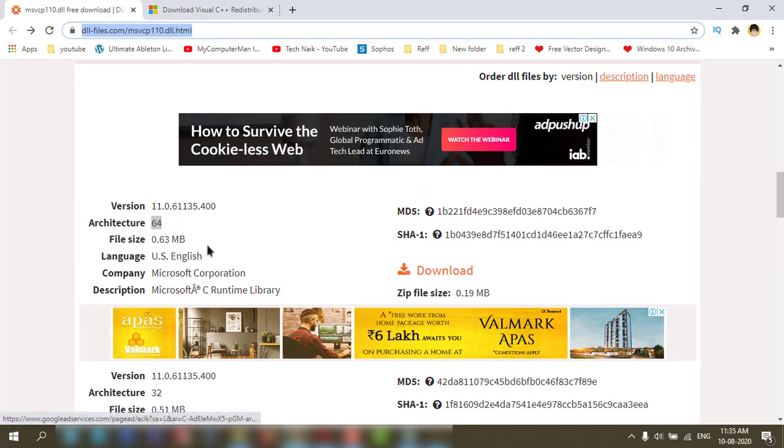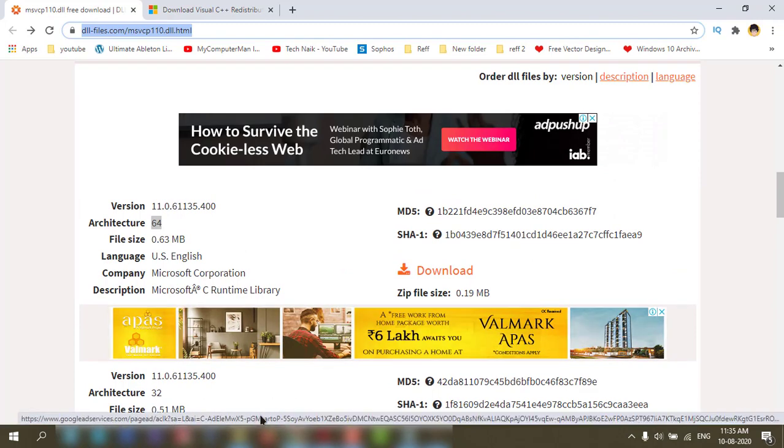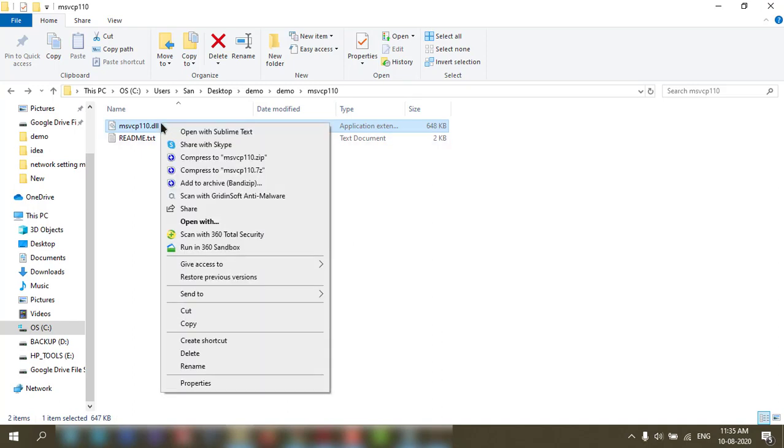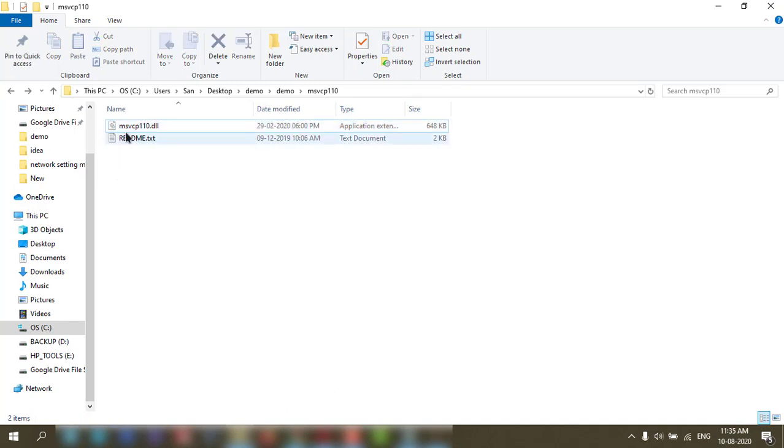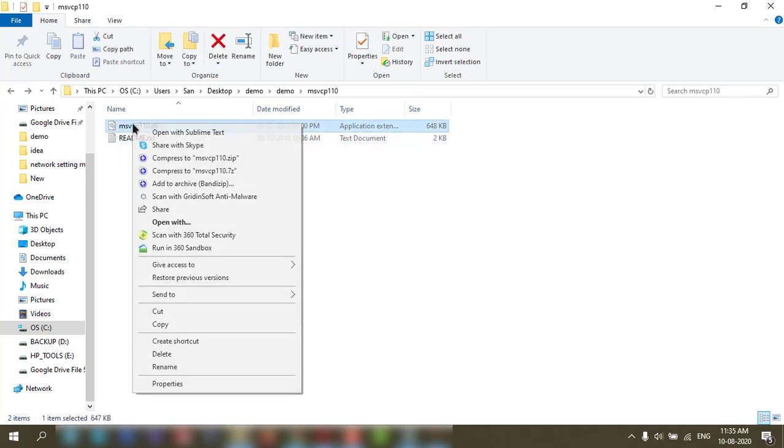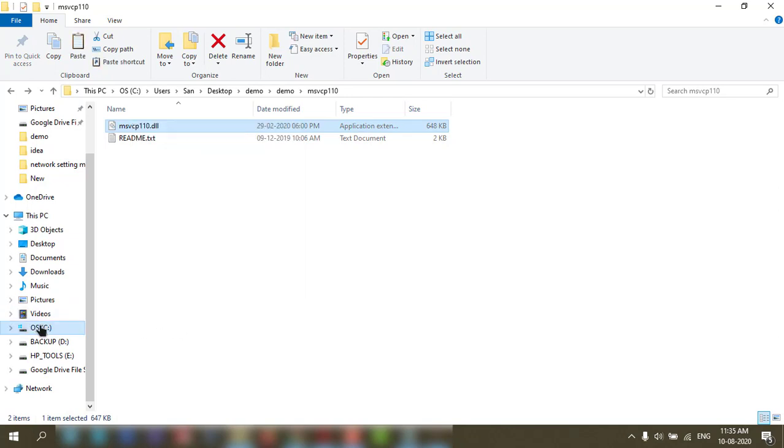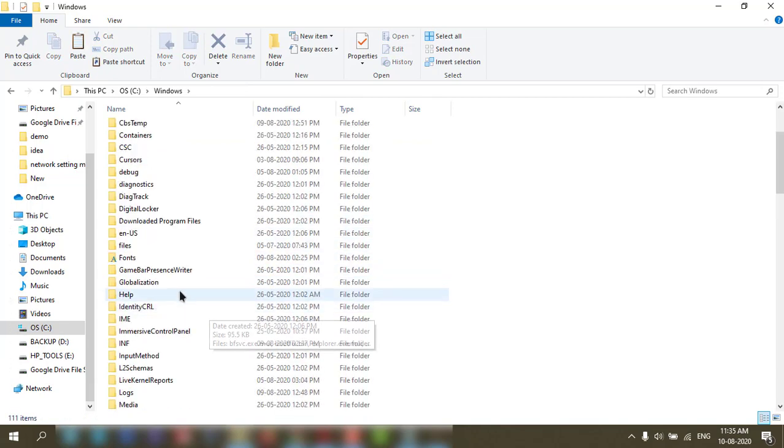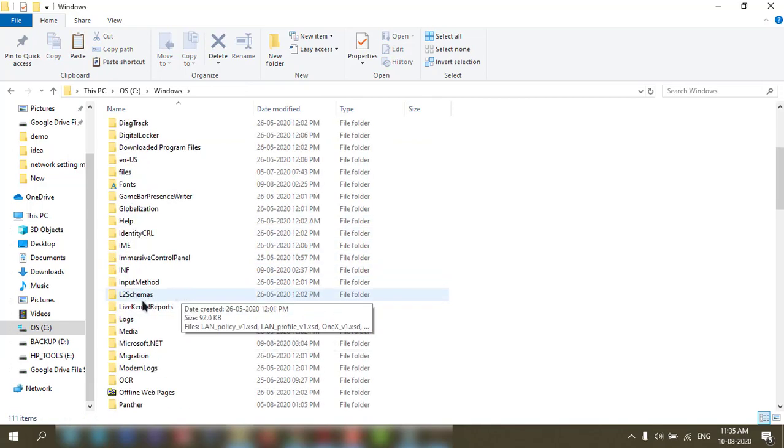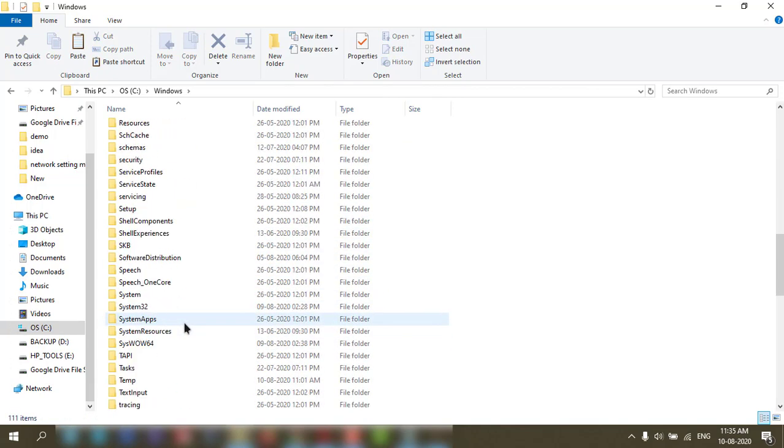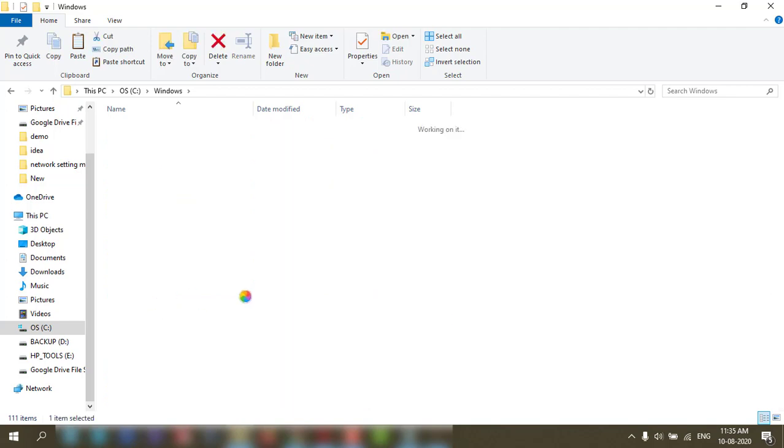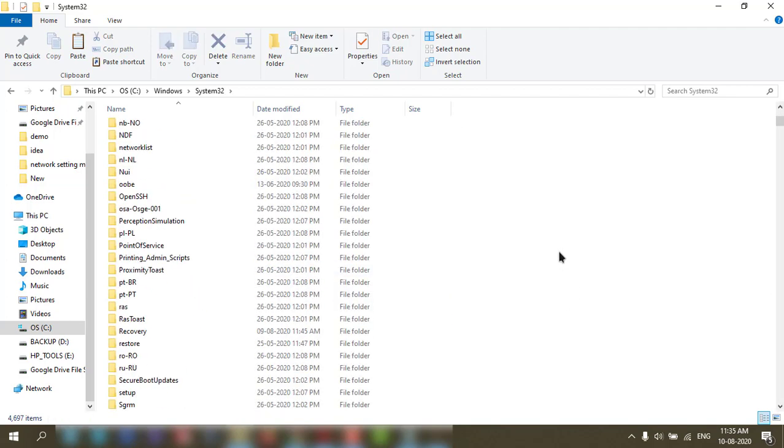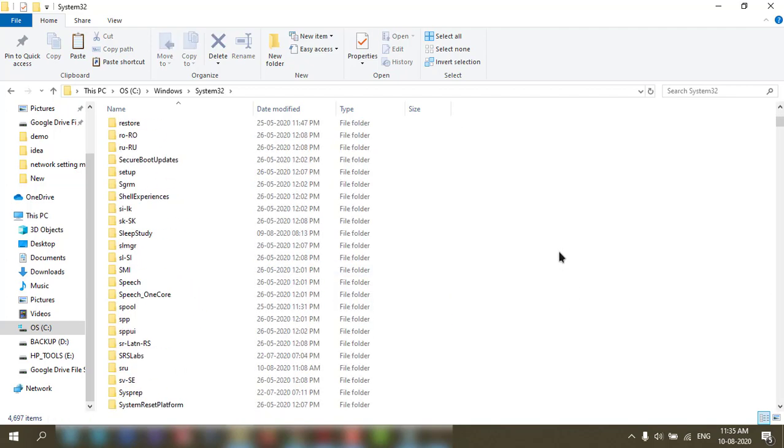The first method I told you: the DLL file directly you need to put in your System32 folder. I'll show you where to put it. Just copy this file and go to C drive, Windows, and System32. Here you can paste that file and restart your PC.